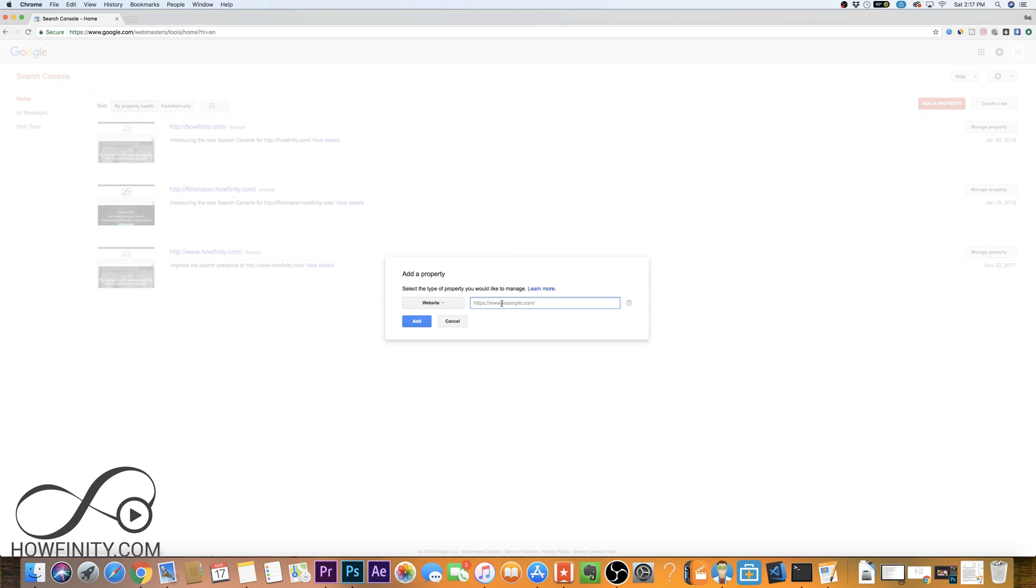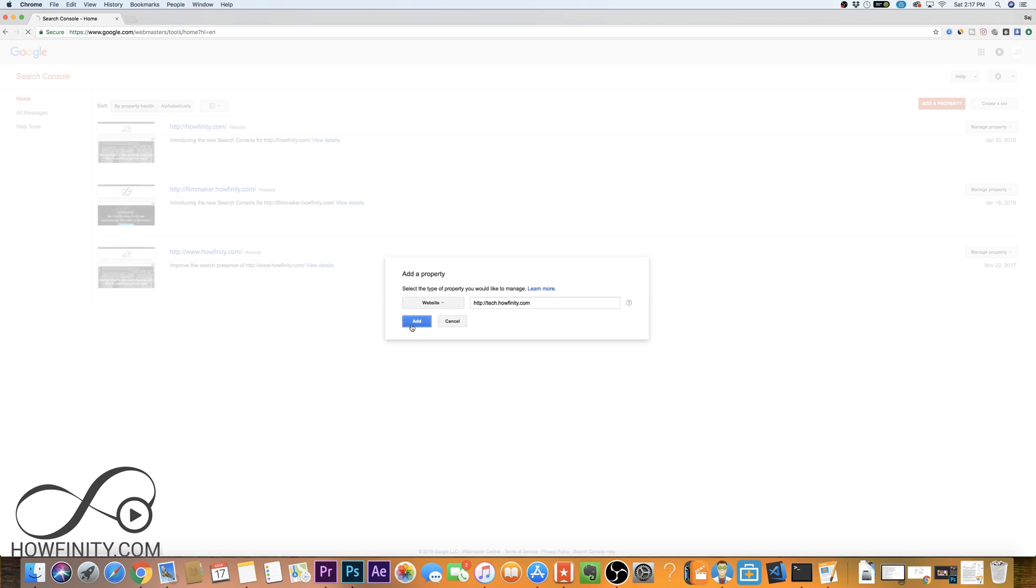I'm actually gonna go ahead and add a new one here. In this case, I'm gonna do the Howfinity tech channel website, and you can do website or Android app. On the drop-down, I'm gonna do website, and I'm gonna press add here.